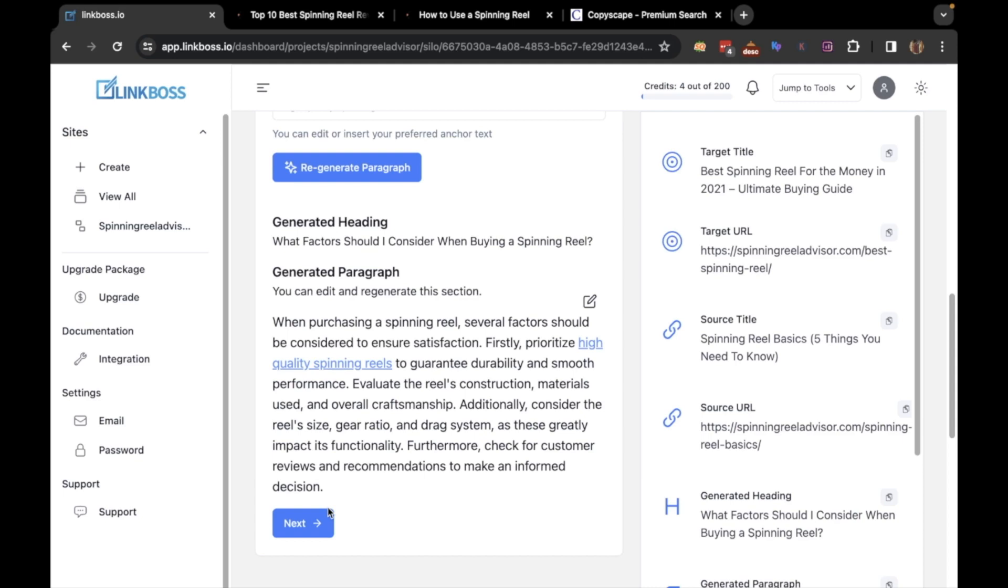Here the AI tool has generated a paragraph with our chosen anchor text. The paragraph seems on point and the anchor has been used naturally as well. The text portion is generated by AI, but it's completely unique. Let's check with copy scape.